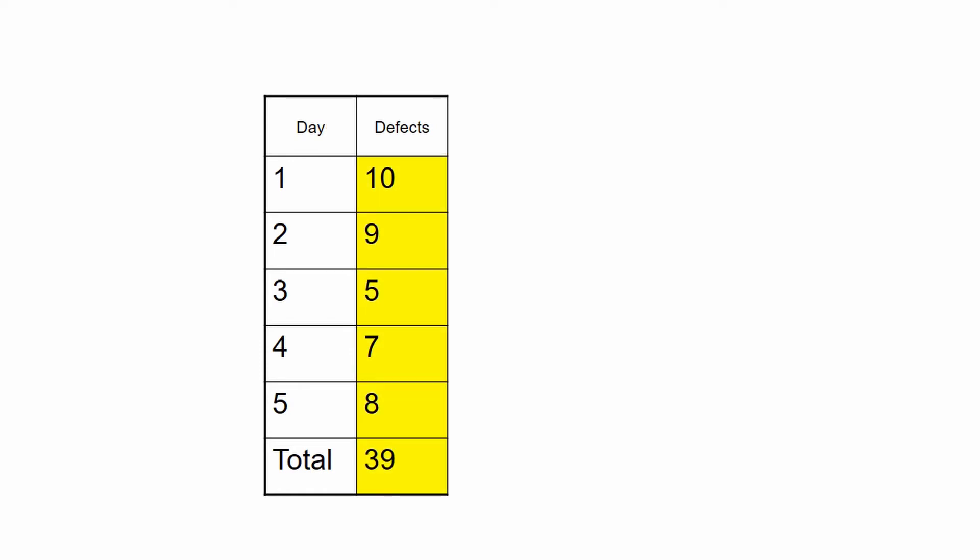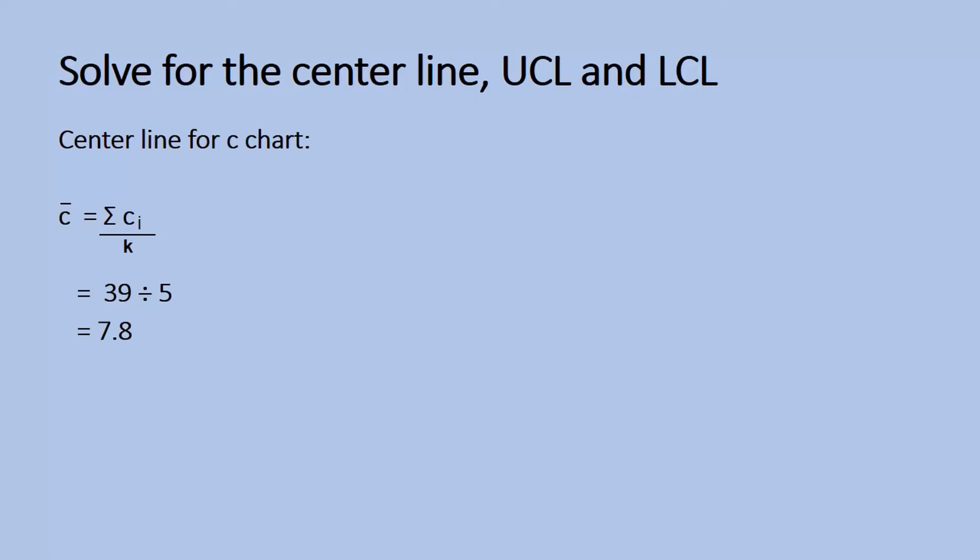The first step would be to find the total defects. After getting the summation, we compute for the average. We use the C-bar equation. The average defects is 7.8.